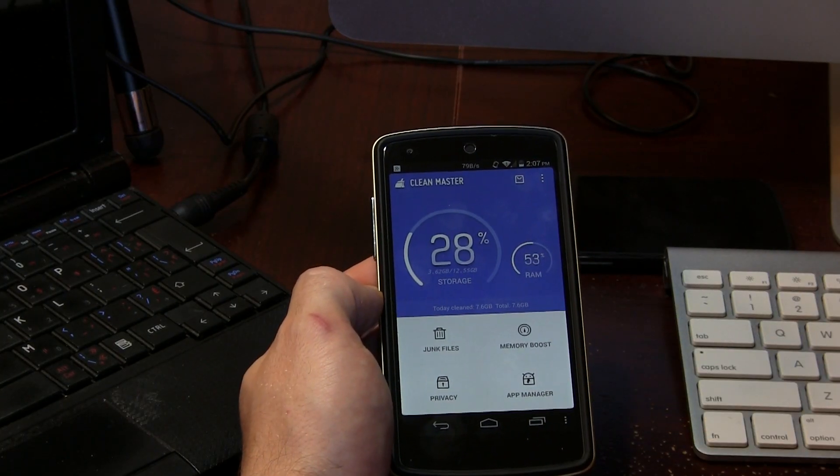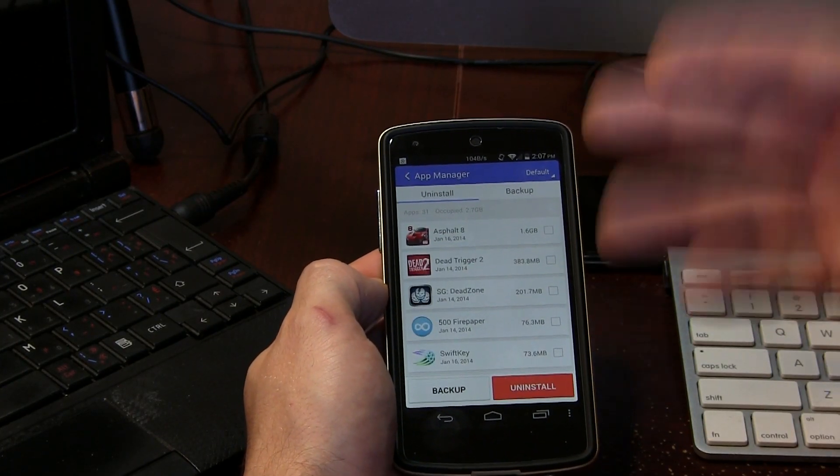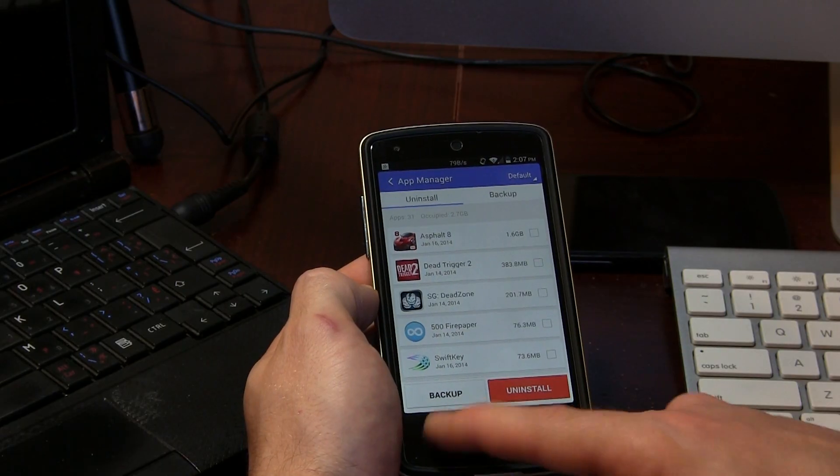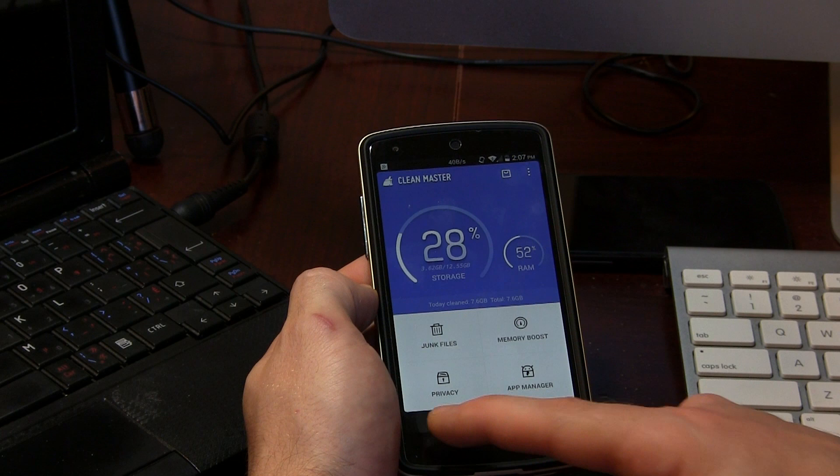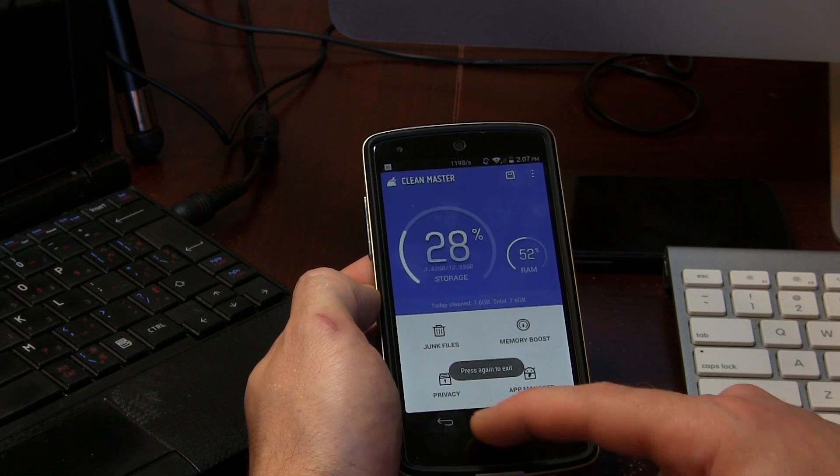Last but not least we have App Manager, where you can uninstall user-downloaded applications. Keep in mind this application does not require root access to run. However, if you want to uninstall system applications you will require root access.